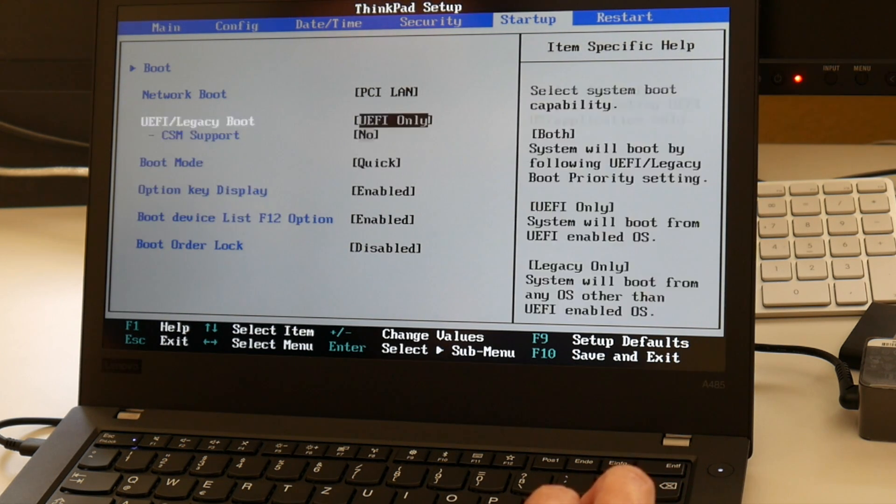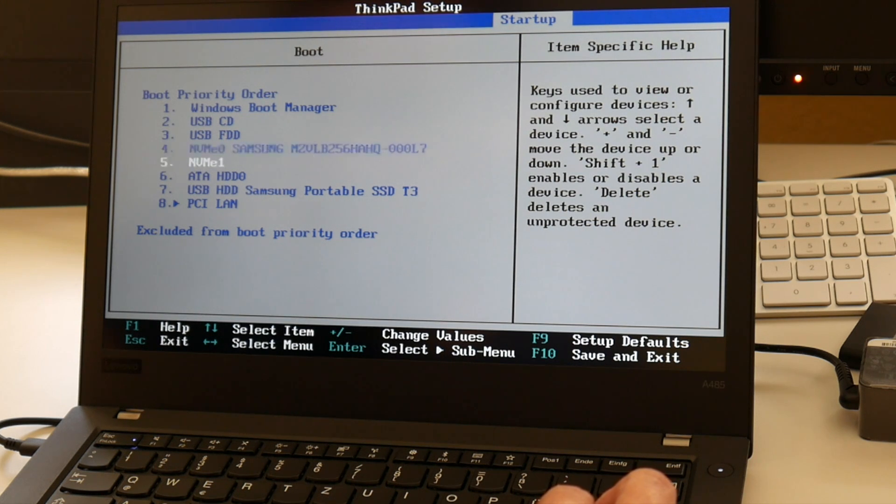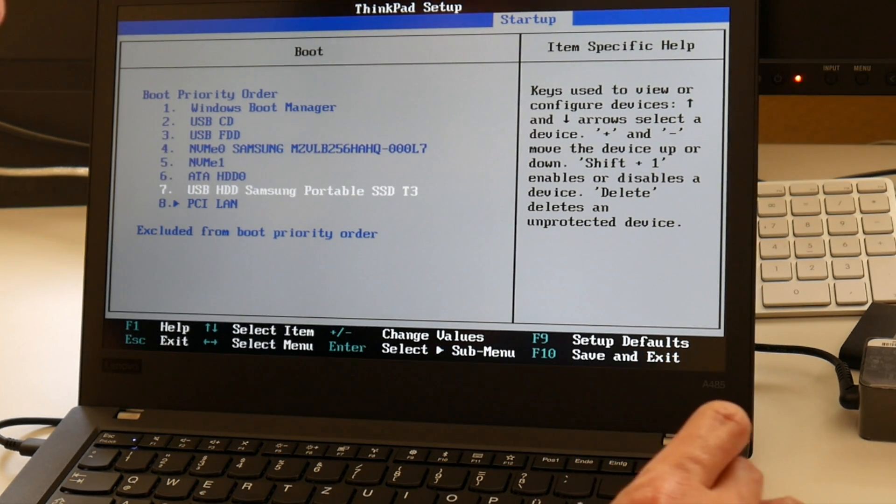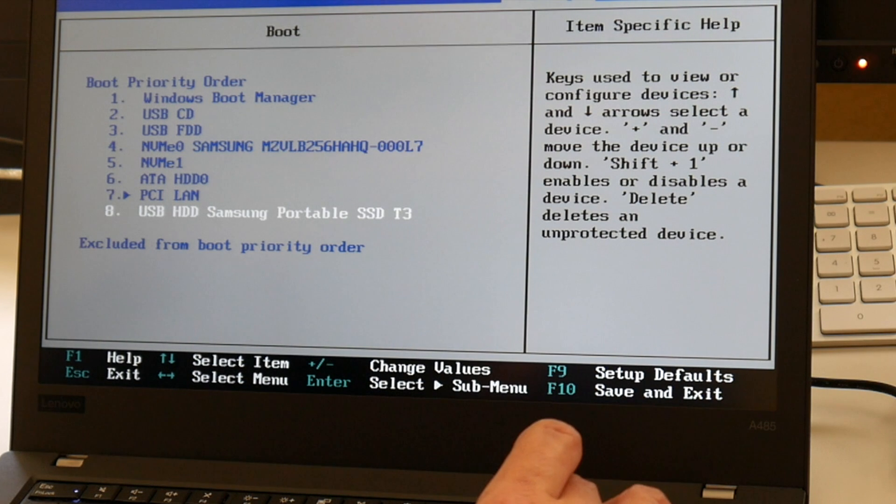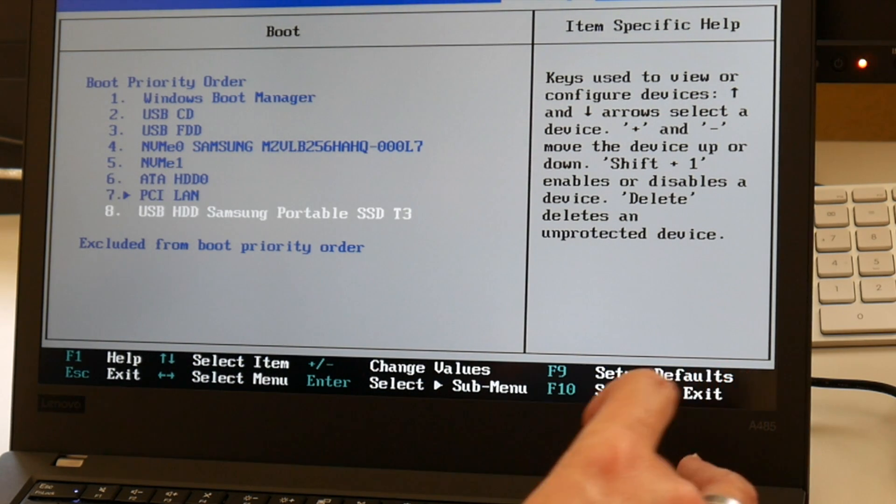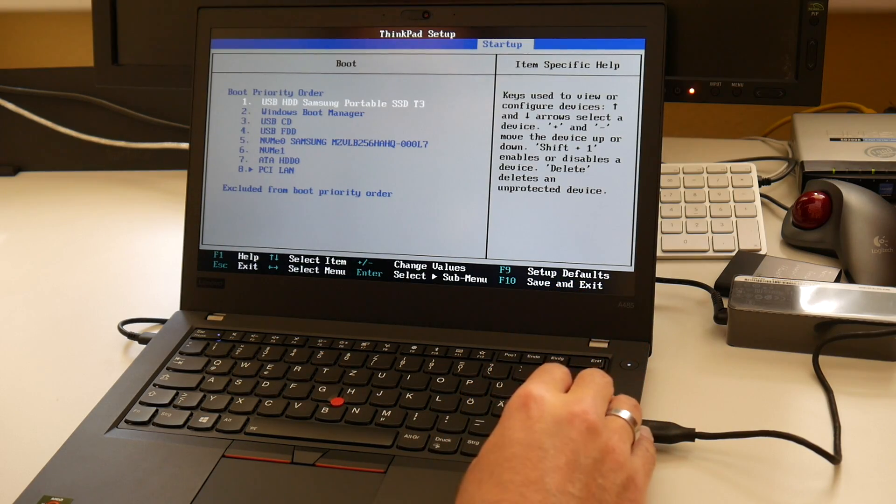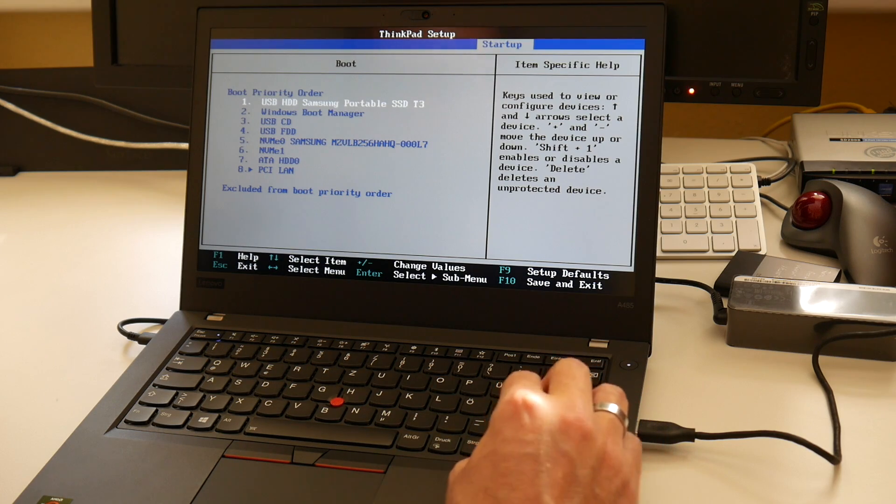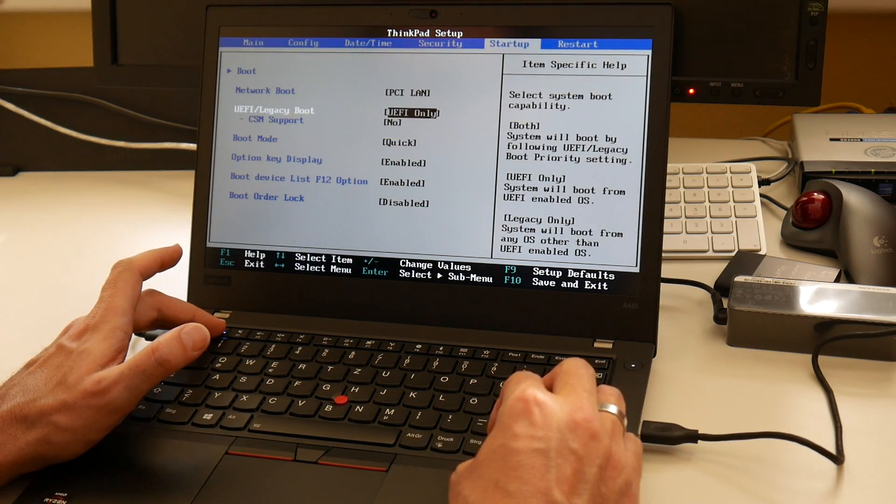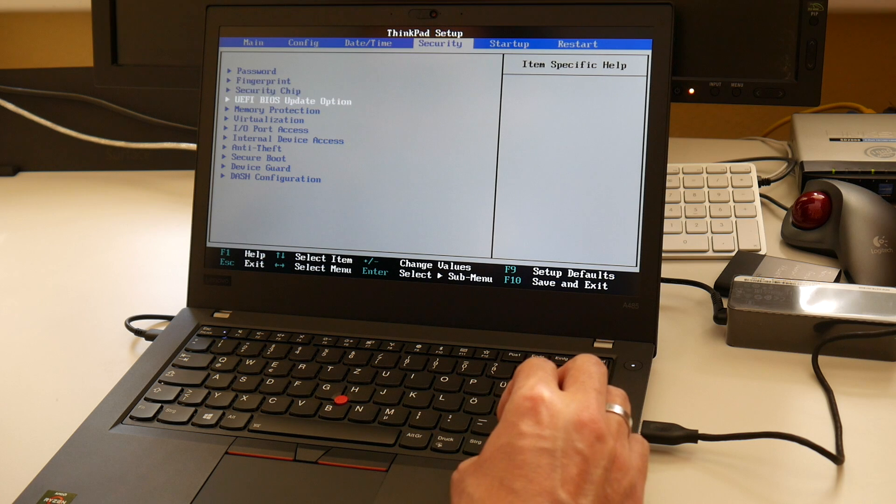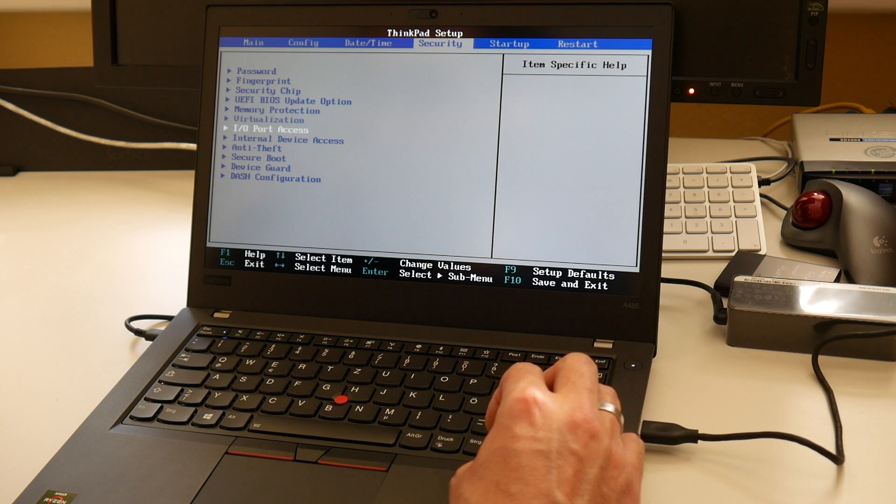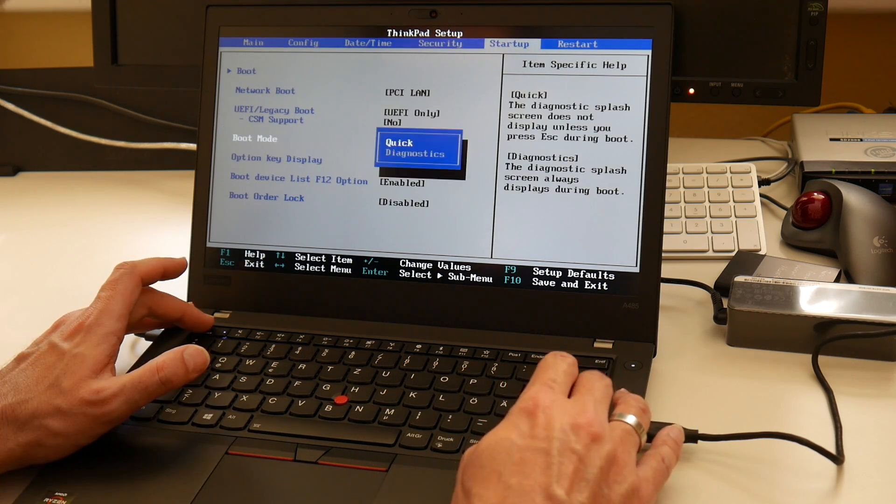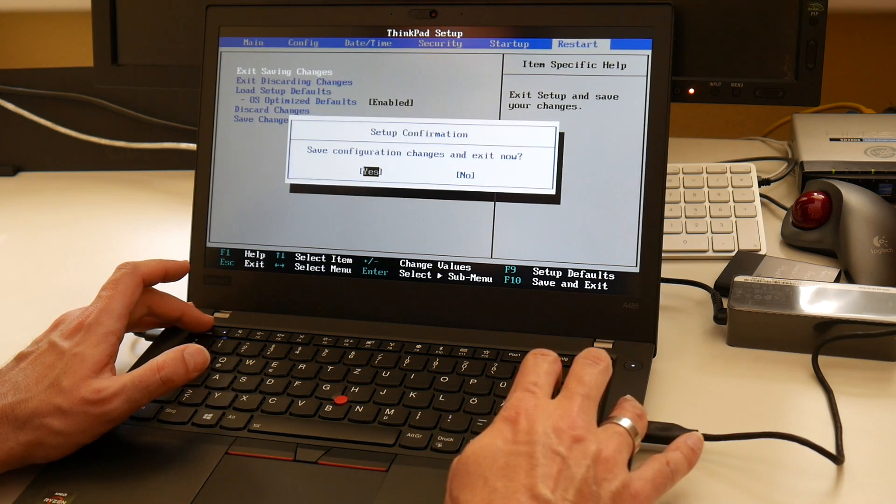And F12 as usual is the boot order list. So let's boot here this. Shift plus one plus and minus. Yeah plus and minus when you have a German layout. So there's external T3 first. And let's save this. Maybe we also disable quick boot. I usually like to see some diagnostics. Exit saving changes.